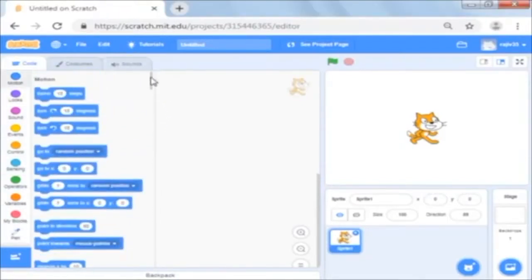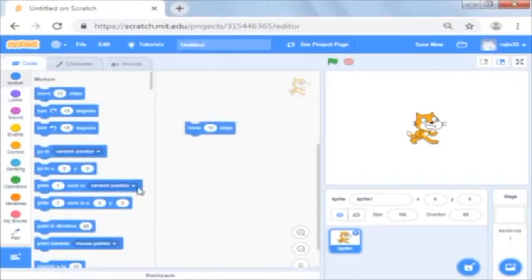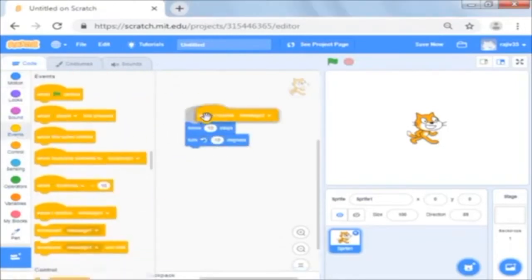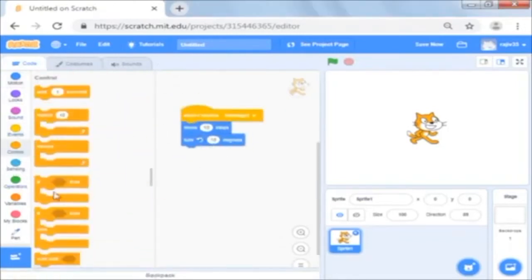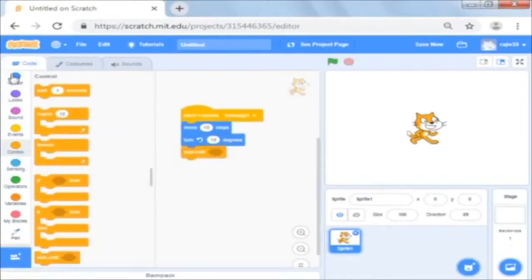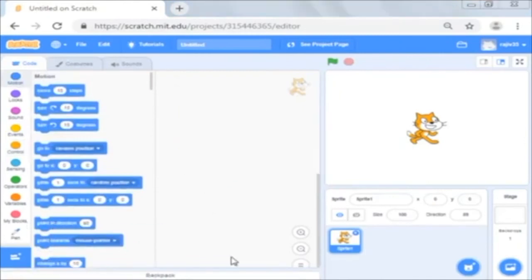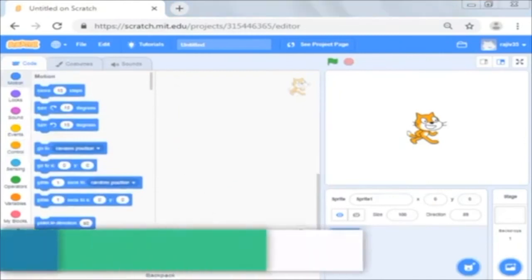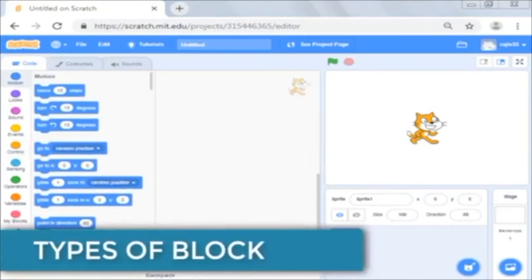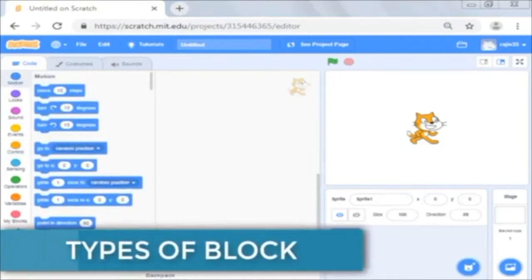But how do you make them work? You drag the blocks to script area to make tower of blocks which executes in a sequence. We will learn a bit about what are the different types of block before we start making our tower.